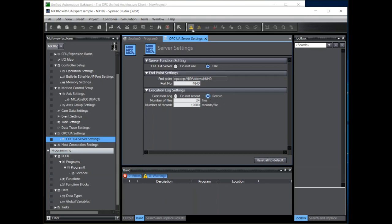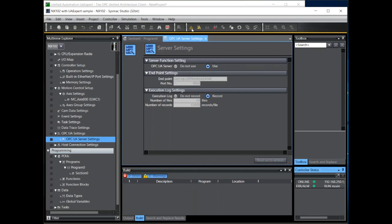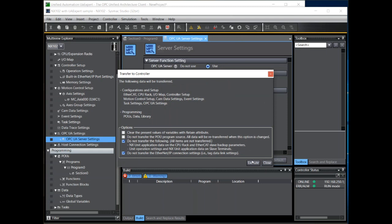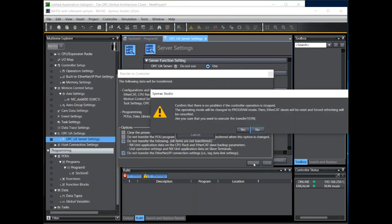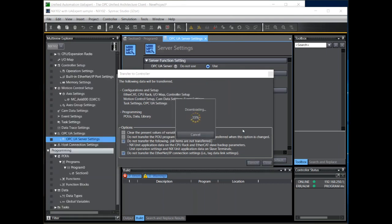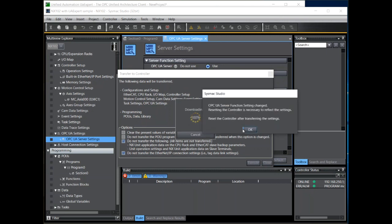We can now go online with the controller and transfer these settings to the controller. Once complete note that you must either reset the controller or cycle power to it.